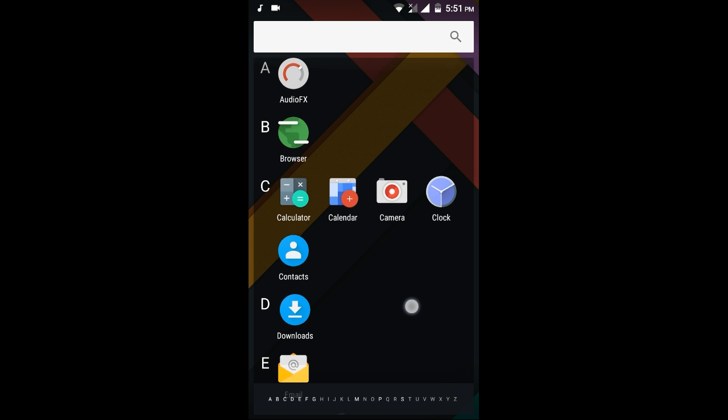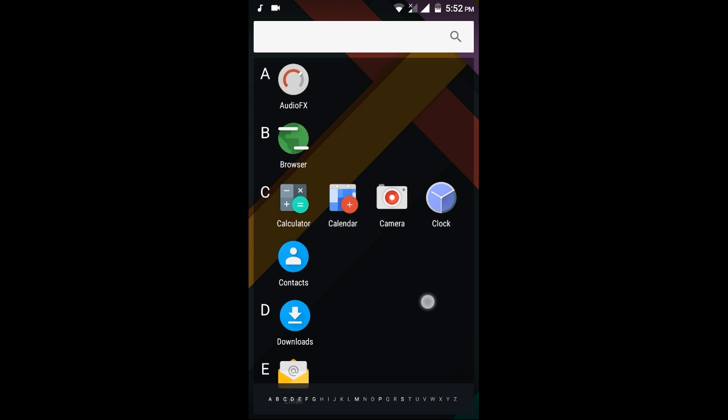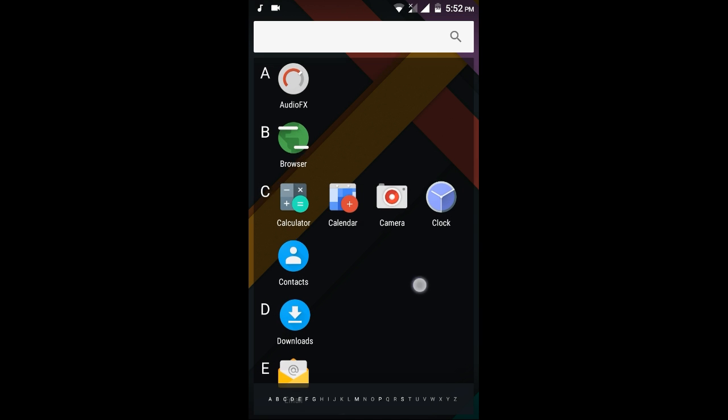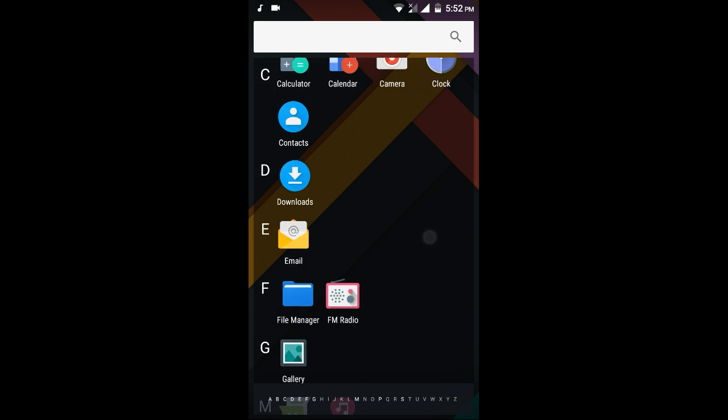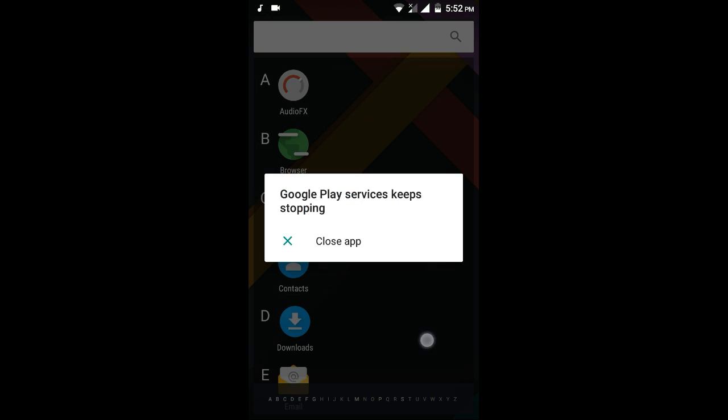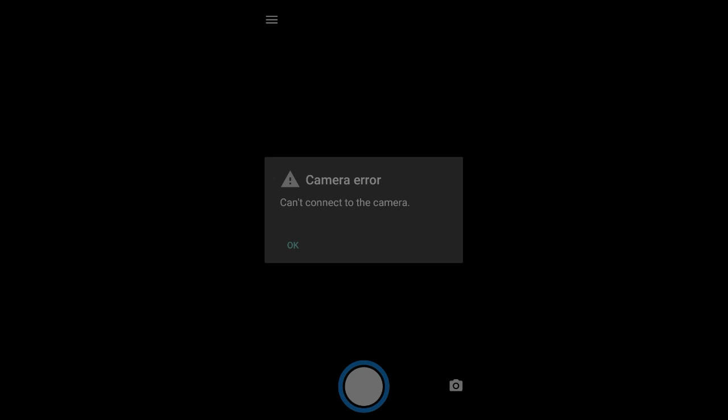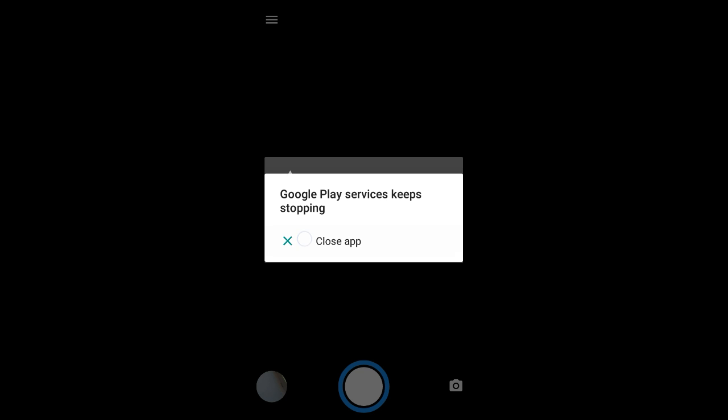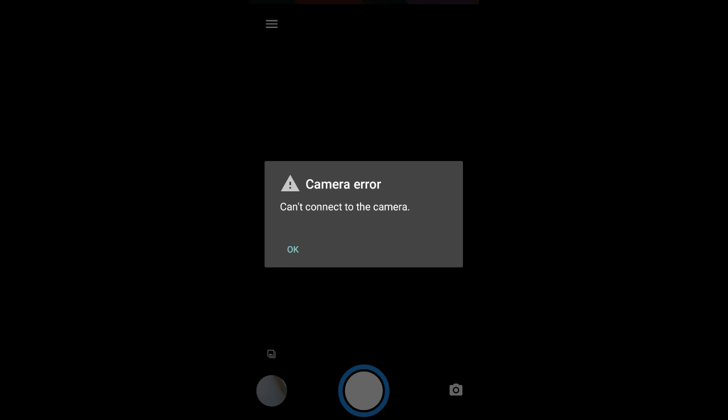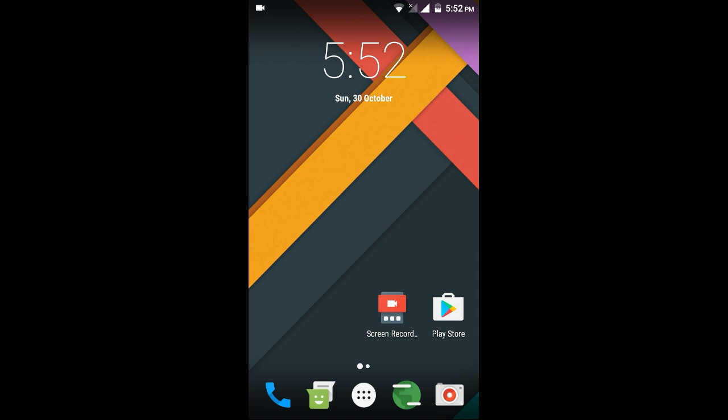Maybe this ROM needs more fixes in the future. The main bug of this ROM as said by the developer is the camera bug. You can easily see, it shows can't connect to camera. Let me close the camera.